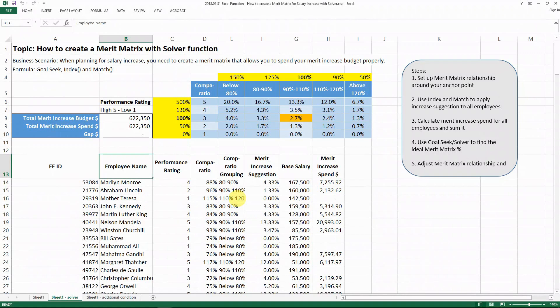But if your interest is only in how to apply the solver function — which is a more powerful function than the goal seek one — then you can just start watching this right away.